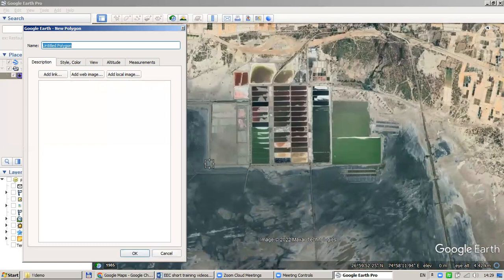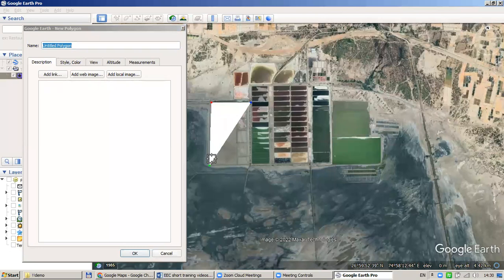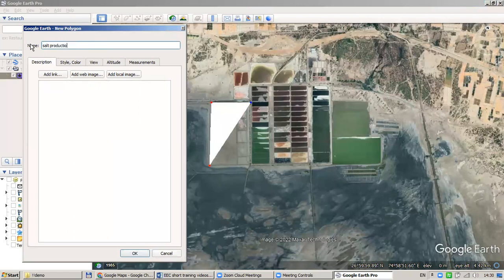Here you could use your cursor, just starting to draw. Click once and you will see one point, click again and you will see a line between the points, click a third time and you will see the polygon drawing. Your last point will be connected with your starting point. Let us give it a name — 'salt production area', for example.